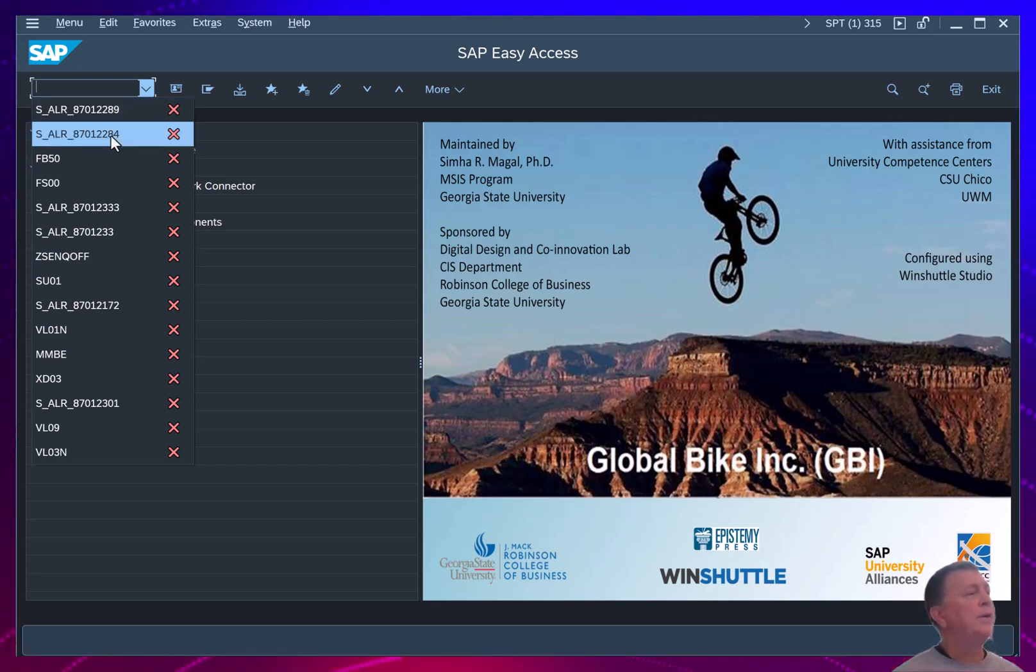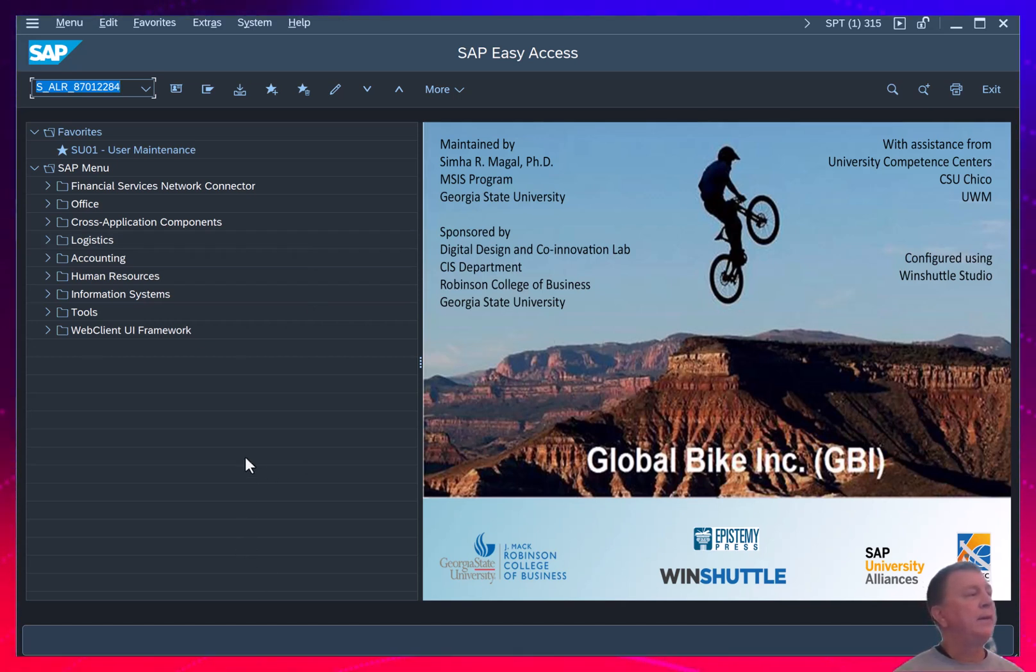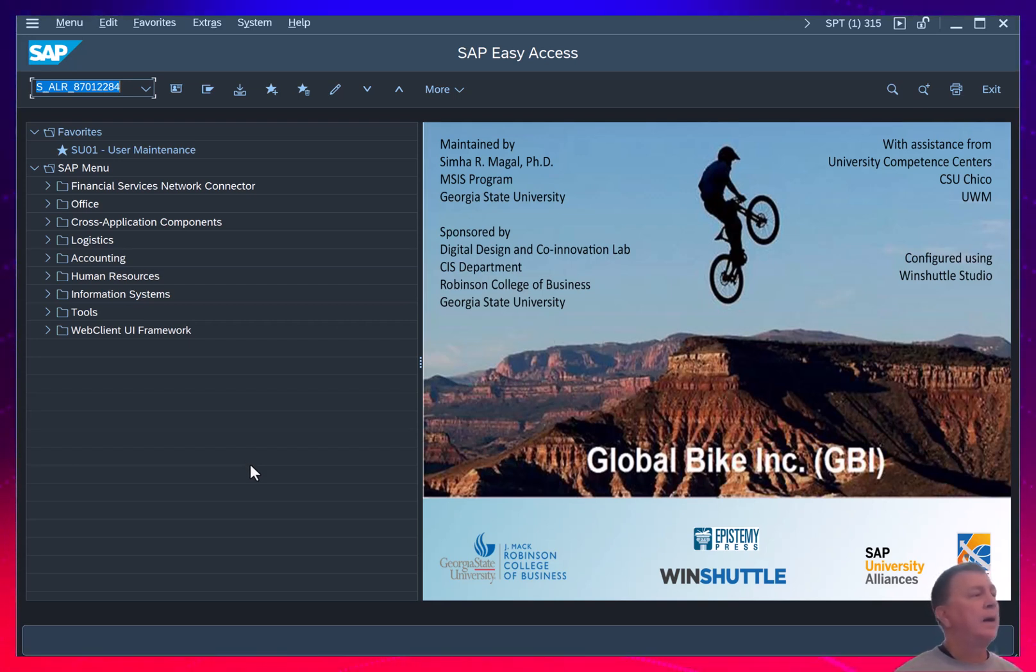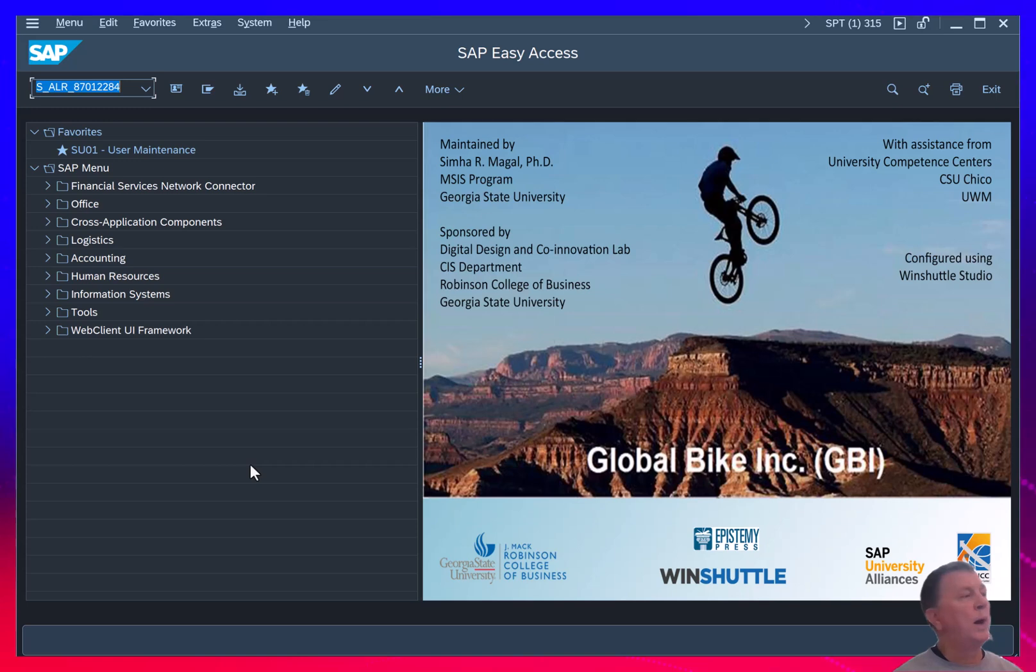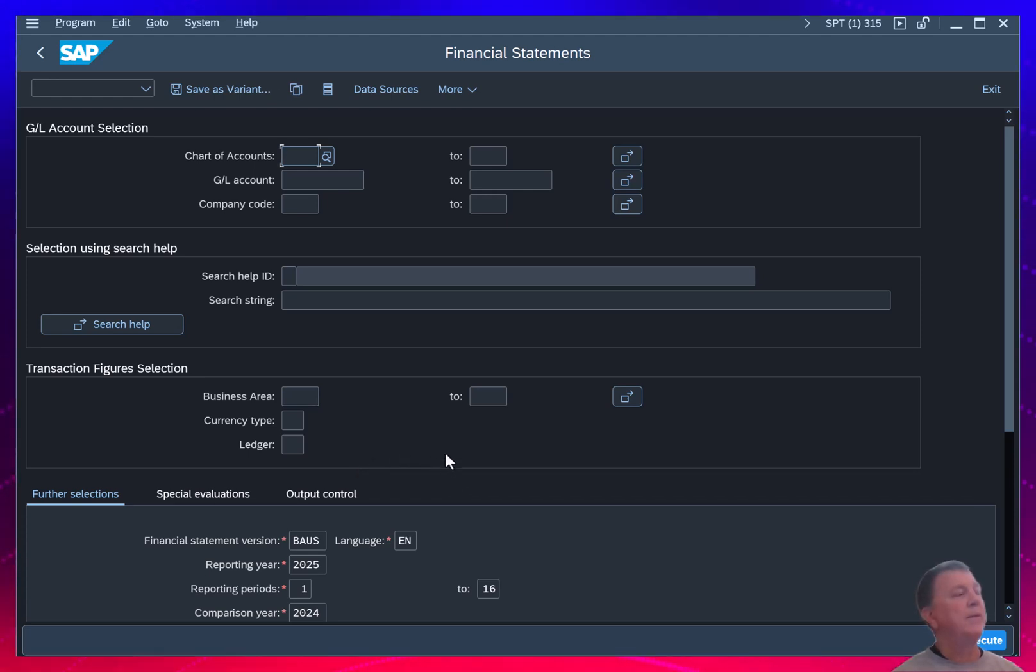Now I want to run the account balance report. So you can see the T code for that is S_ALR_87012284. So when I go into that report, I get a couple things that I need to fill in.